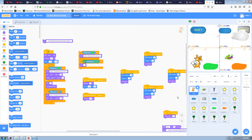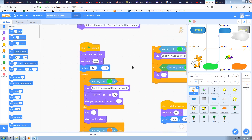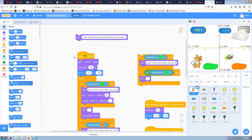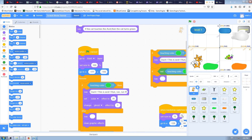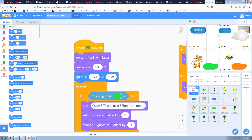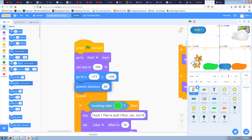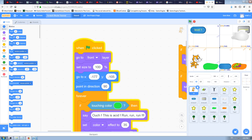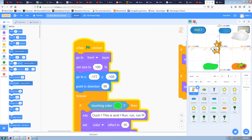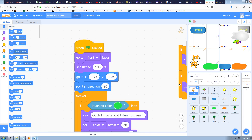We fix it in the 'when green flag clicked' section. We already set the sprite to front layer, 100% opacity, 100% size, and a specific starting position at the bottom-left corner. We just need to add 'point in direction 90' here too, so the cat always starts looking to the right. Now even if we left it upside down before, resetting the game always puts it back to normal.